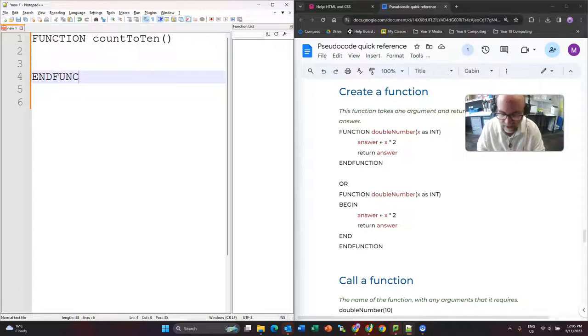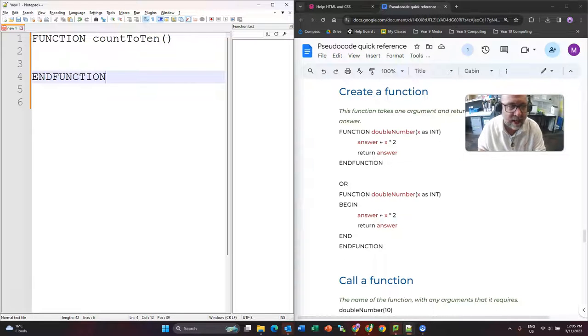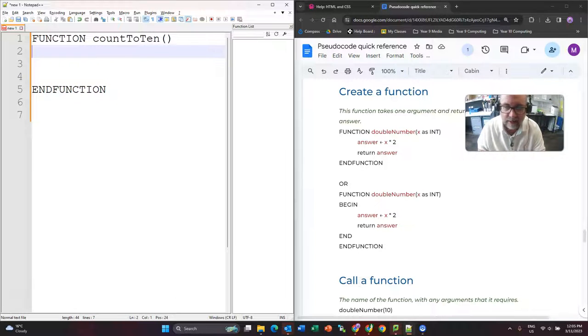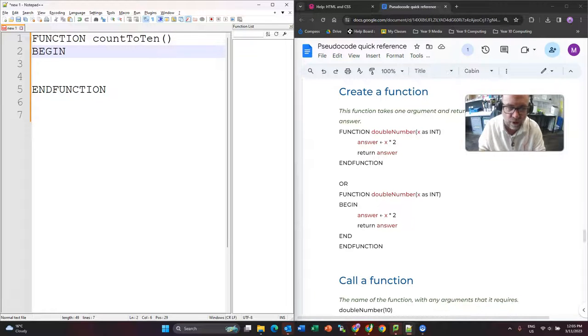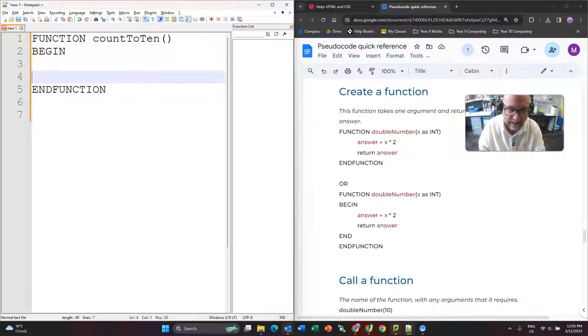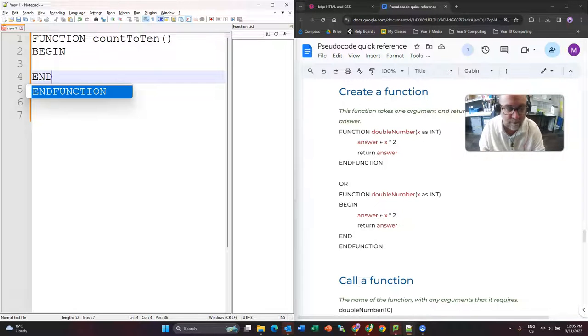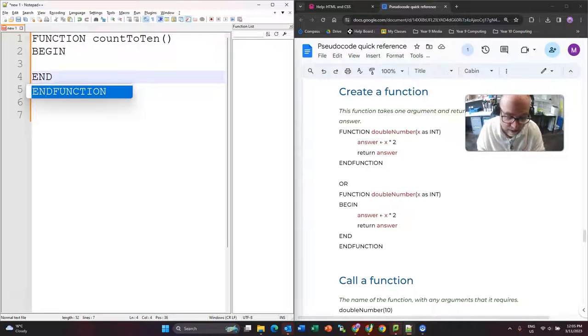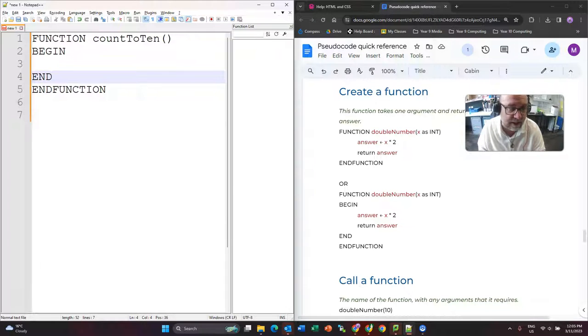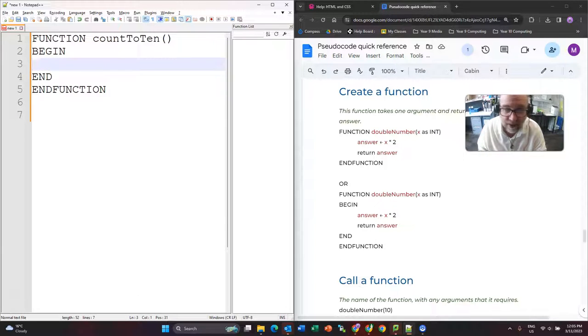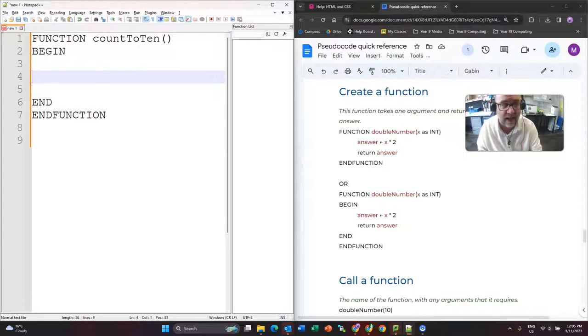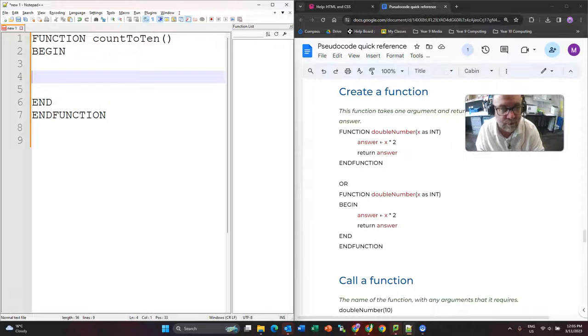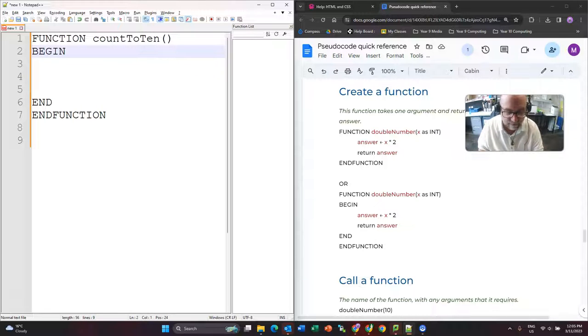And then I'm going to say end function. Now you can just do it like that. Sometimes they will say begin and end. I think it's worth putting it in there because it seems that the examiners sometimes like that. So I'm going to put that in. Okay, so that is in fact the function.